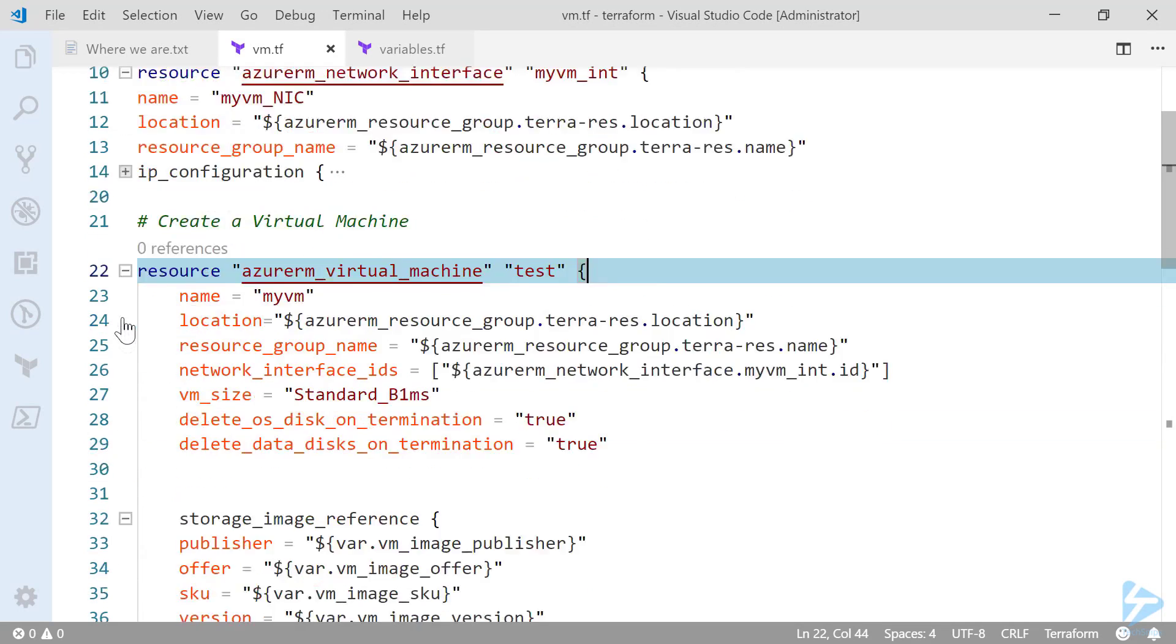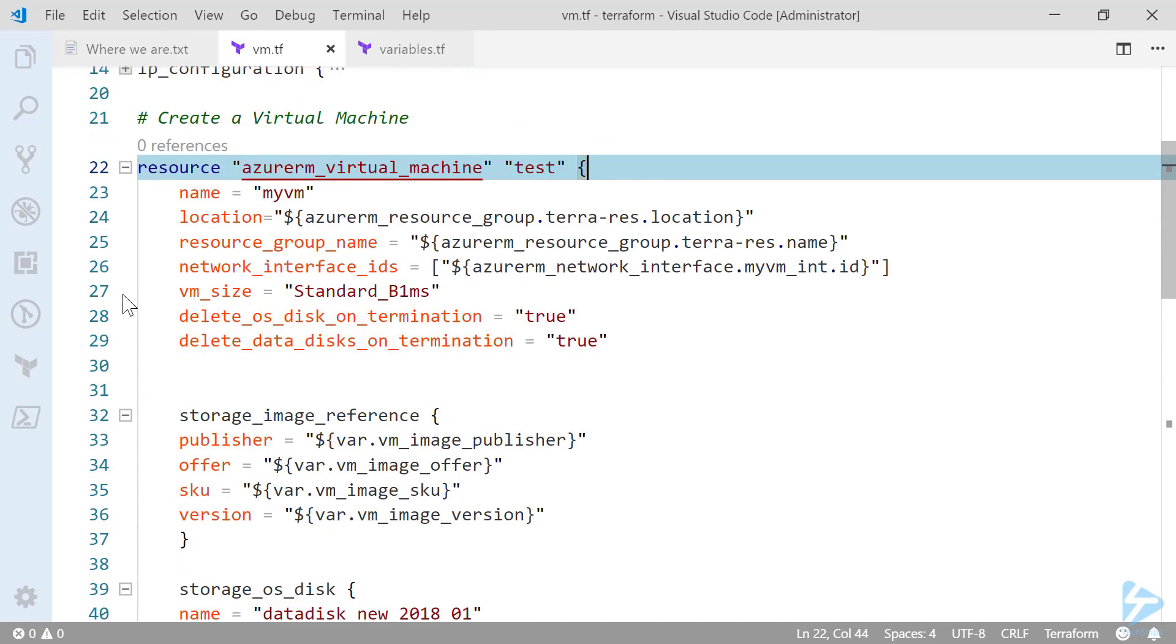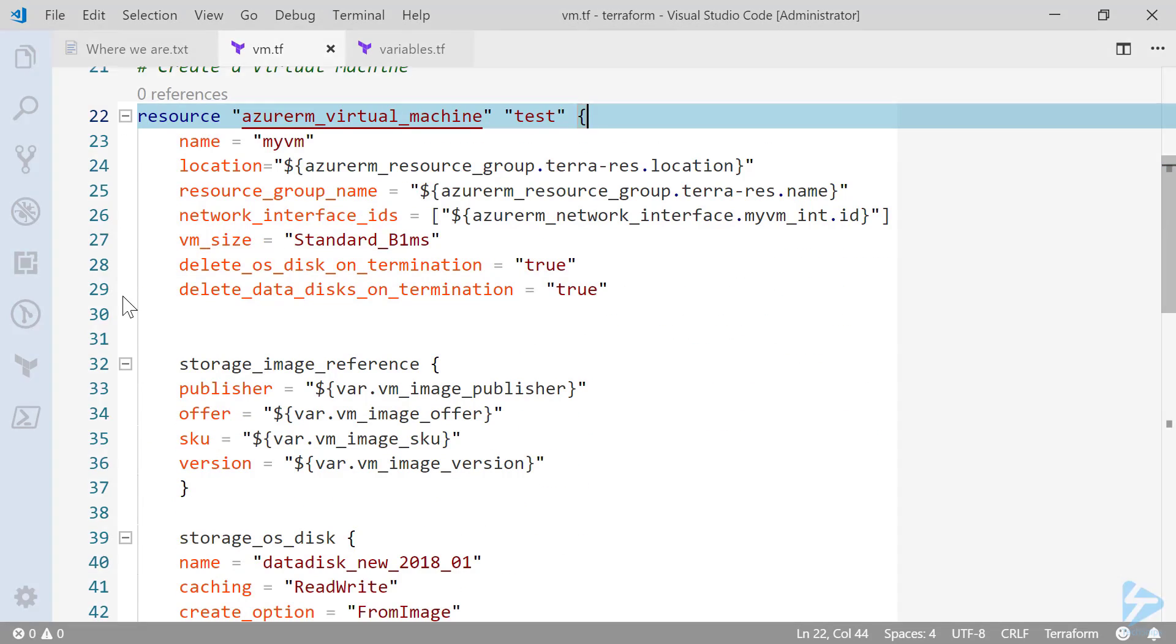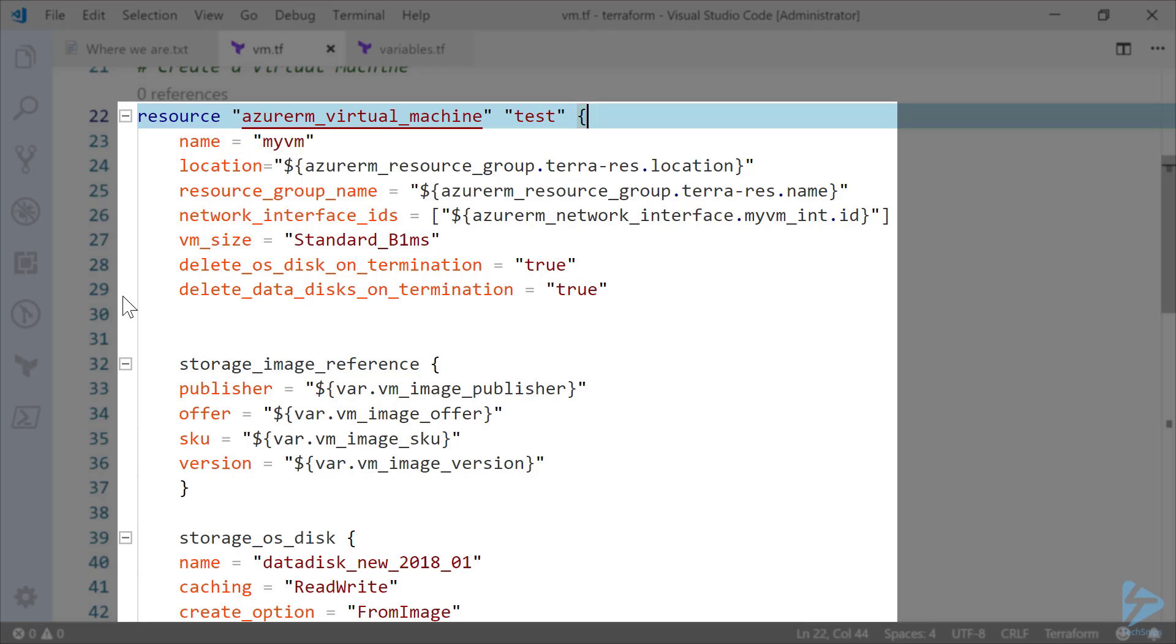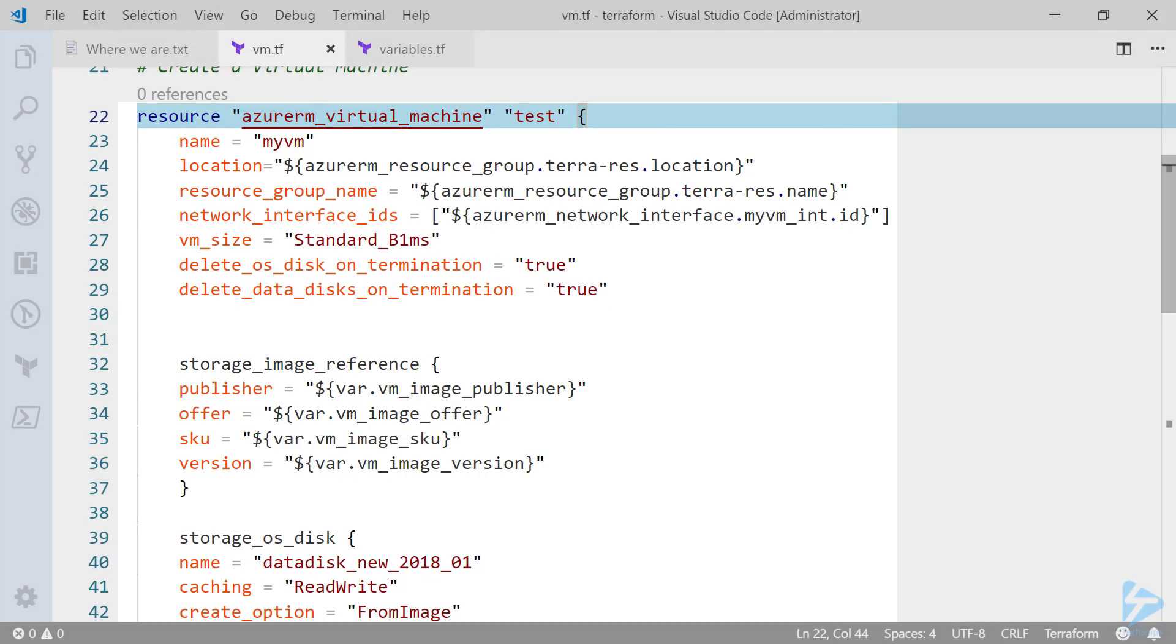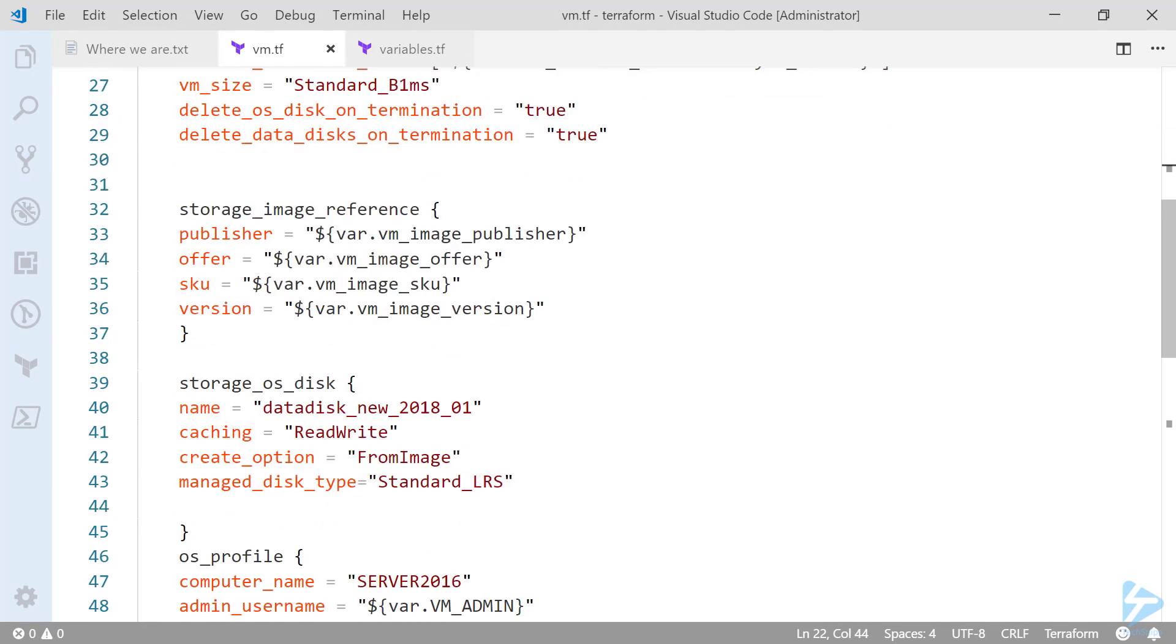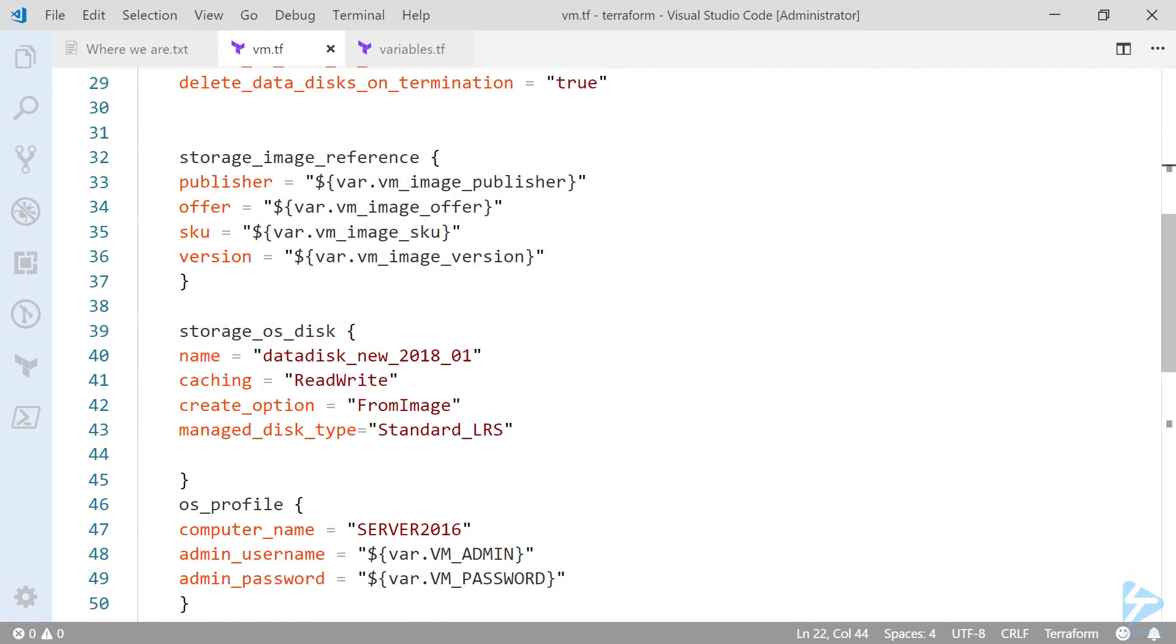So as we move on to the actual block which creates the virtual machine. This resource is called azurerm_virtual_machine and we're calling this resource test. So the name of the actual VM in Azure will be myvm. You'll see that I've selected a size standard_b1ms and we've selected a couple of options for delete OS disk and data disks on termination. So within the Azure virtual machine block we can configure further resources.